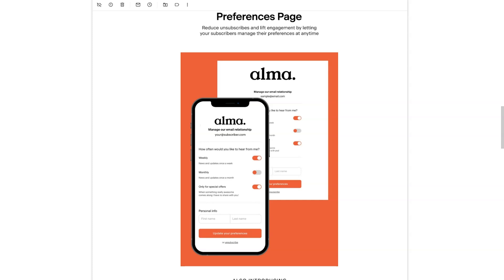What's incredible about the new preferences feature is not only can you add preferences to your list, but your email subscribers can update their preferences on their own. And they can do this via the preferences page. So again, this is going to help reduce unsubscribes and lift engagement by letting your subscribers manage their preferences at any time.